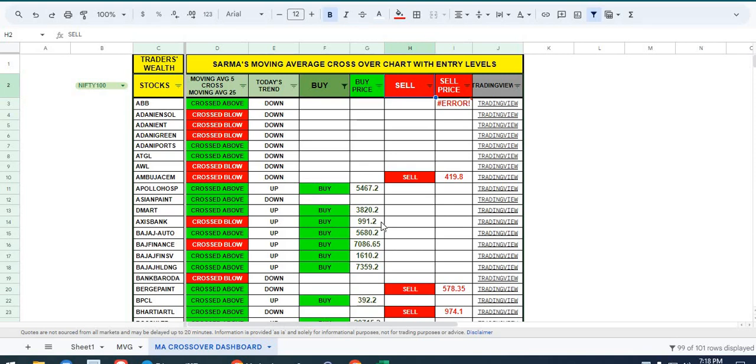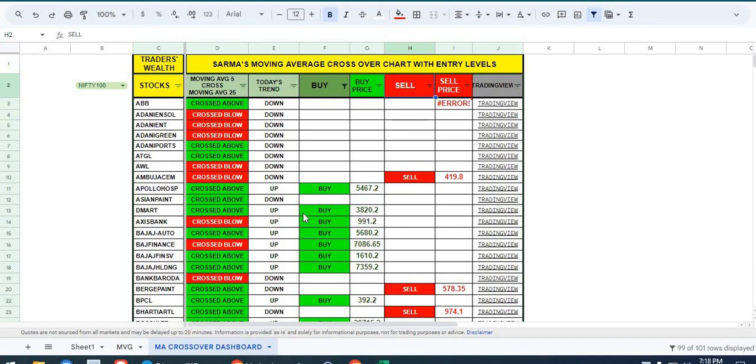Hi friends, welcome to Traders Wealth Group YouTube channel. This is Sharma here, and today I would like to show you the moving averages crossover Google sheet that helps you find out moving average crossovers as early as 9:20. This is a dynamic Google sheet, so it changes continuously in the live market and shows you crossovers and cross below signals.